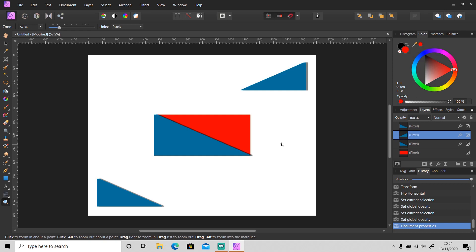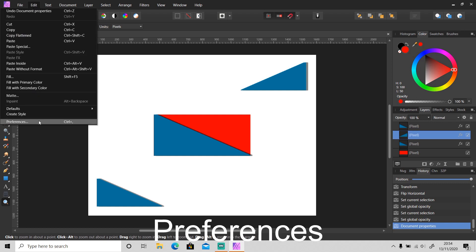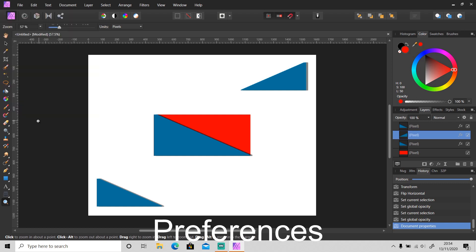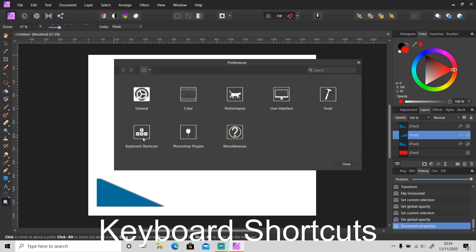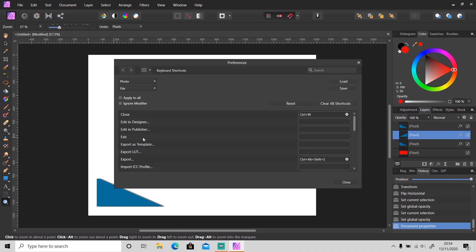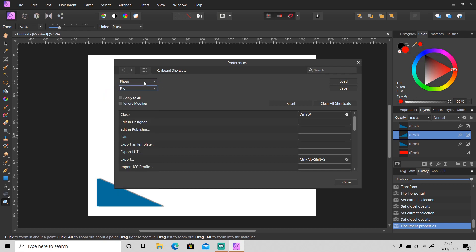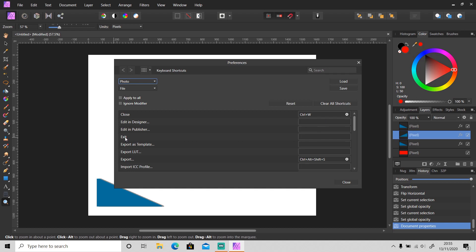And one more thing I just want you to know about this - you can change your keyboard shortcut to whatever you want. Just go to Edit, Preferences, Keyboard Shortcuts. Right now we are in photo persona and file menu bar. Just click on it to change it.